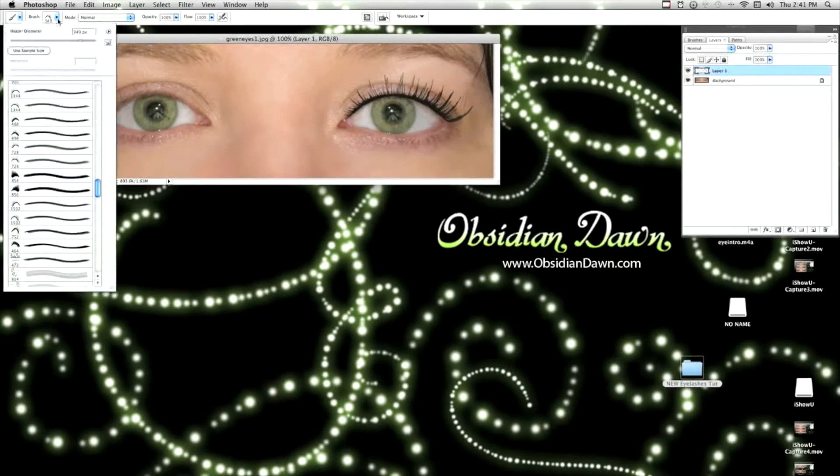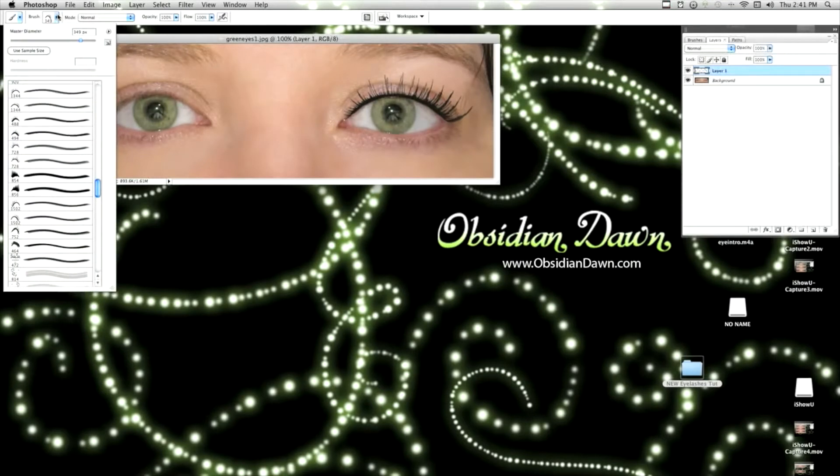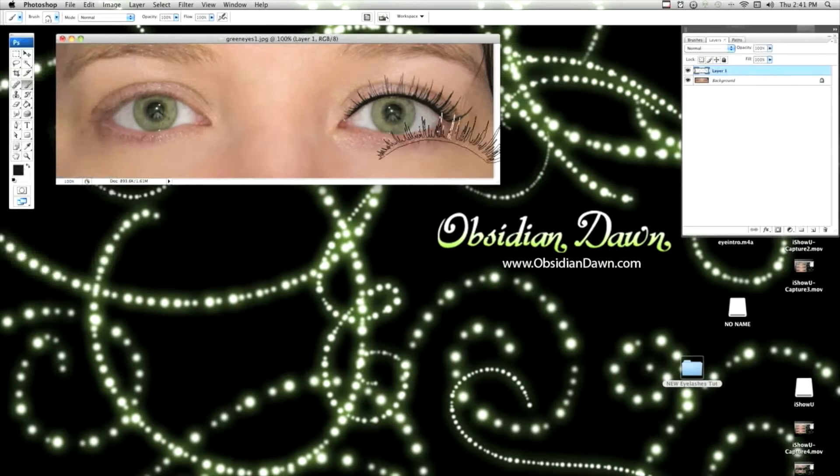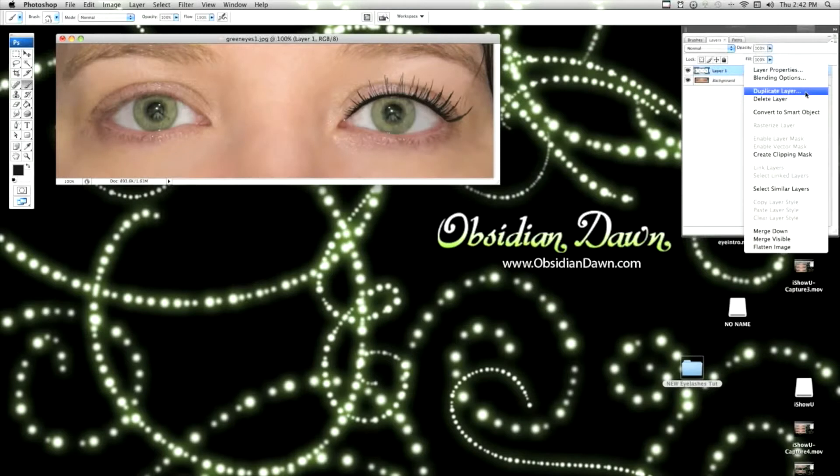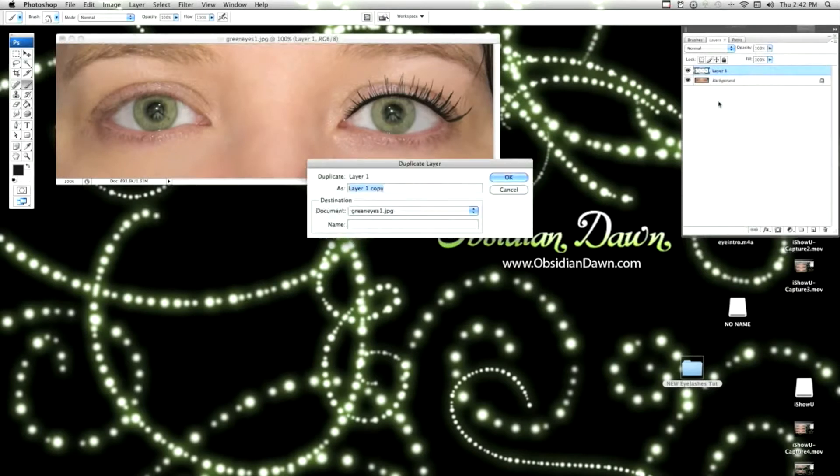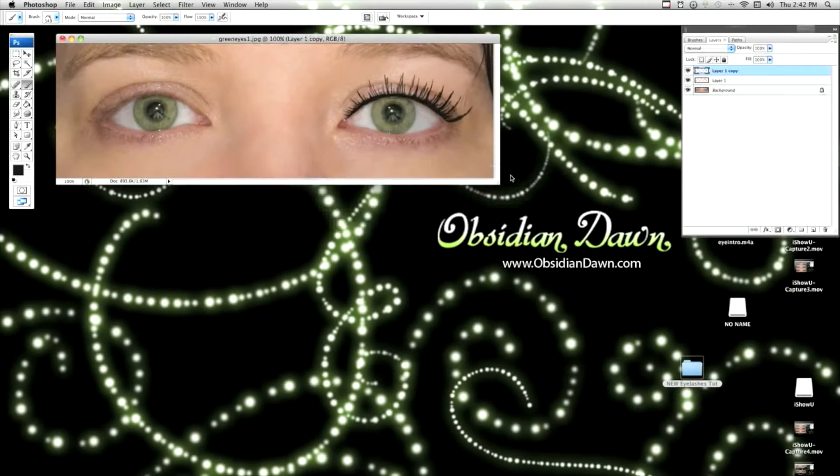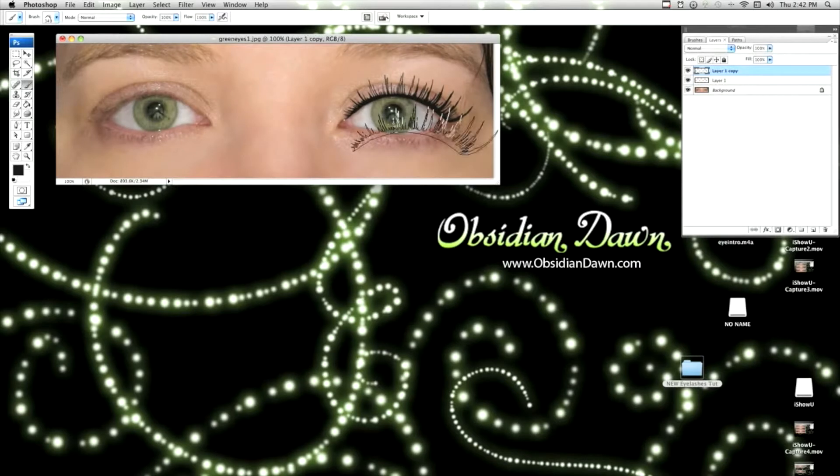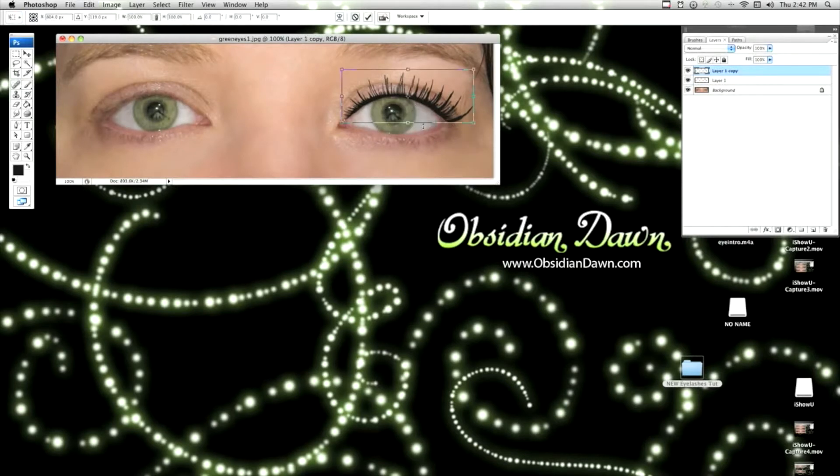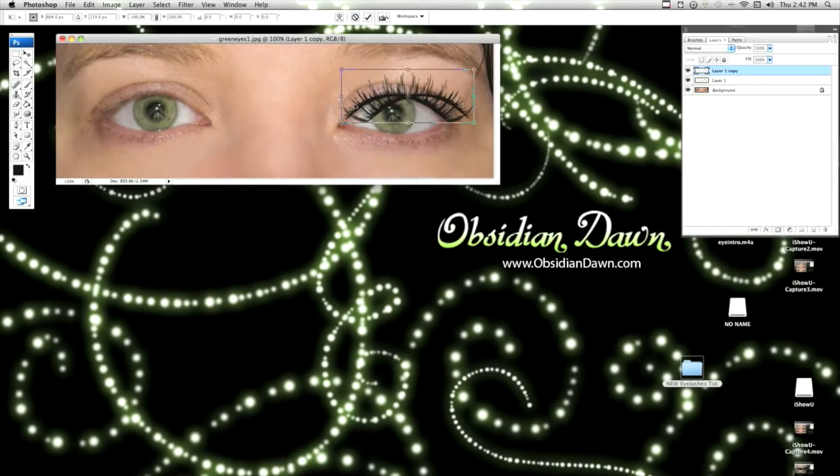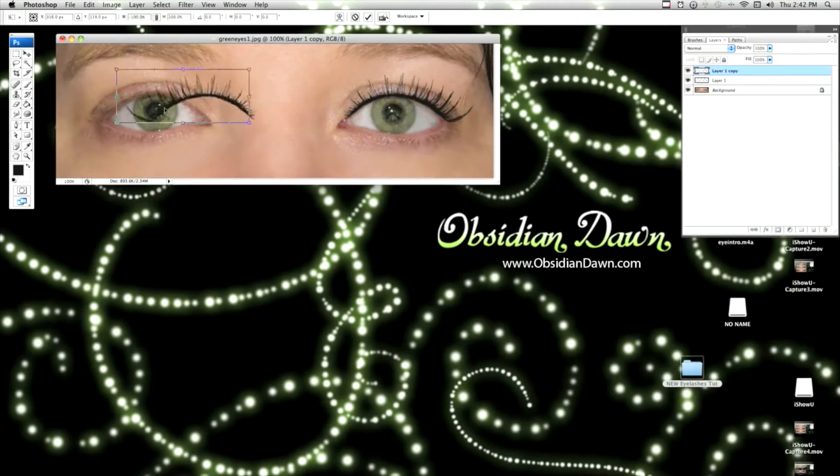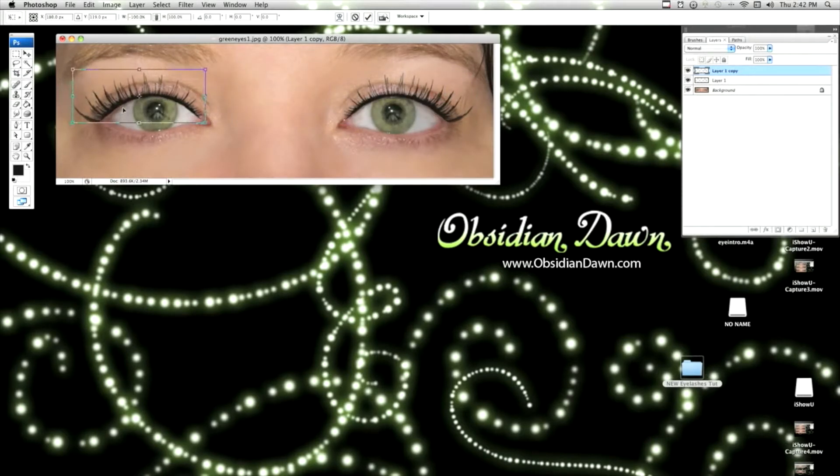Now I do have eyelashes for right and left, but since we just went through all that work transforming it, we might as well keep that. So I'm going to duplicate this layer. Right click on it in your layers window and choose Duplicate Layer. Then Command T or Control T to bring up that bounding box again. Right click and flip horizontal.